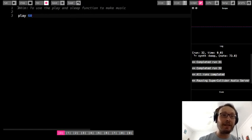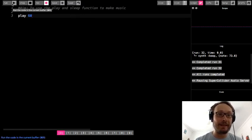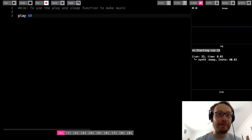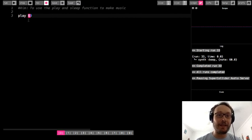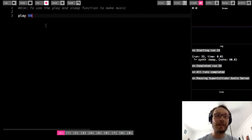So I have my play here, which is play 60. And I press that it runs. Remember, play is a function, and 60 is the argument we give that function, so it knows what to do.